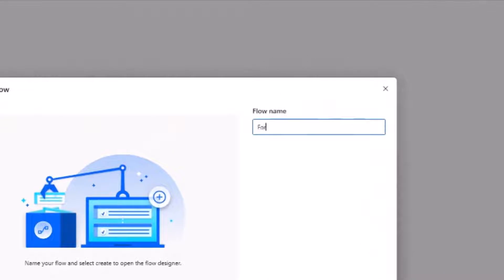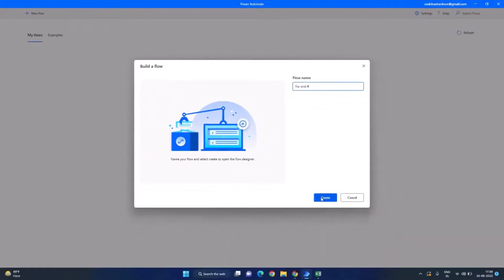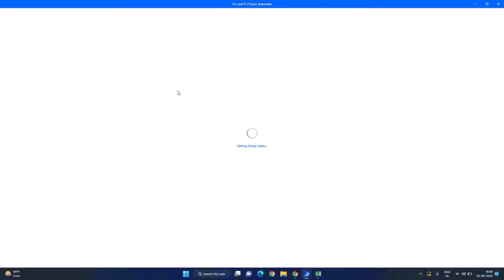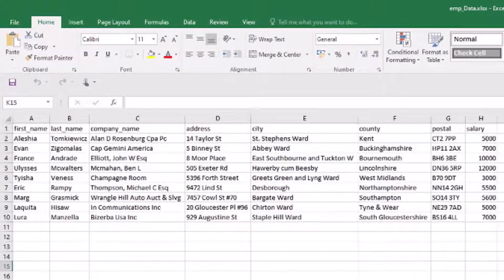I will give it 'for and if' and click on this create button. While it creates the workspace for us, let's see the data that we will use here. I have an Excel file with 10 records of employees.